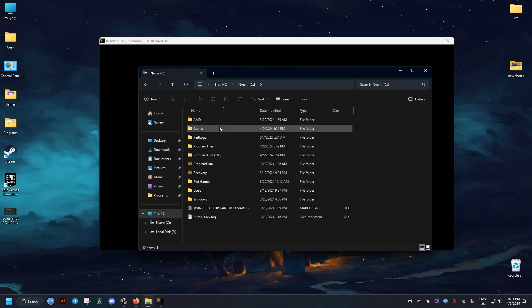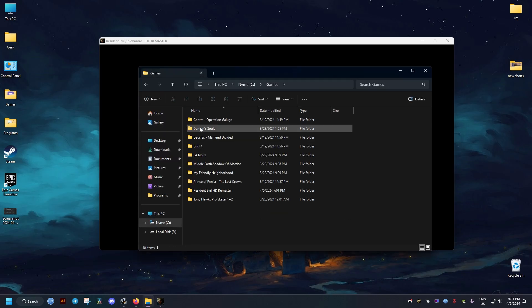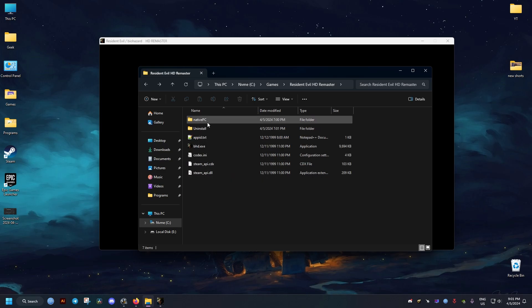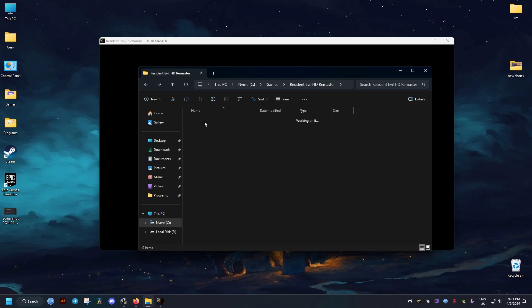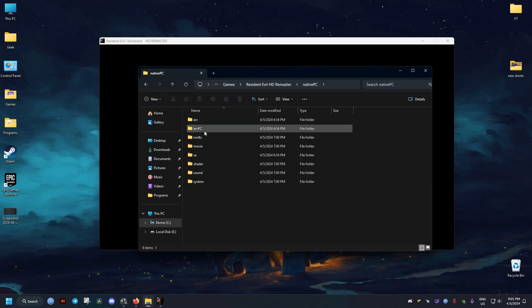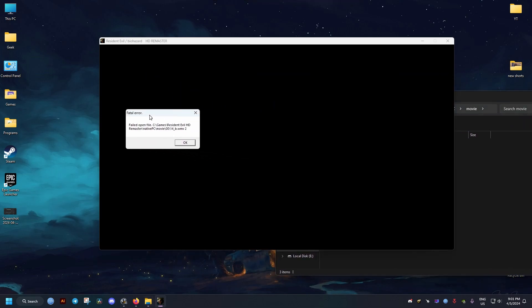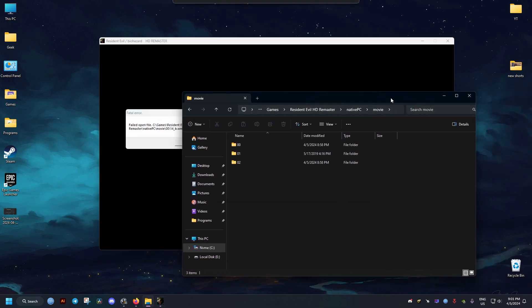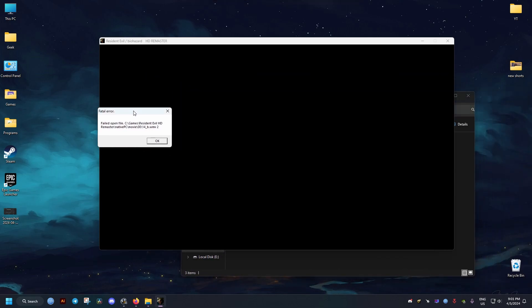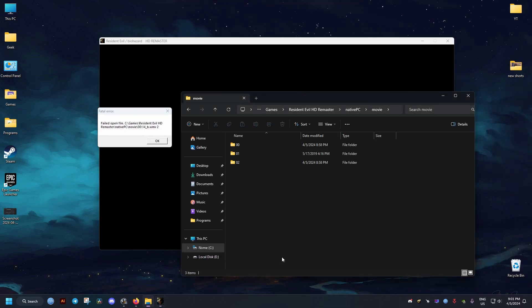To fix this issue, we go to where the game is installed. For me, it's located here in Games, it might be different for you. Then we go ahead and open Native PC Movie. The folder it says we have the missing files in is 0, 0.